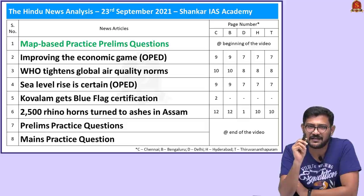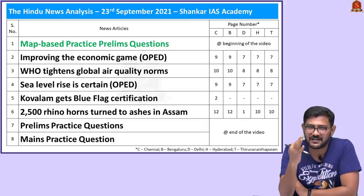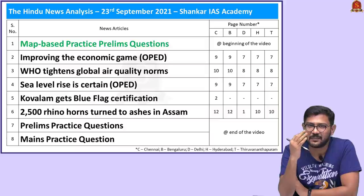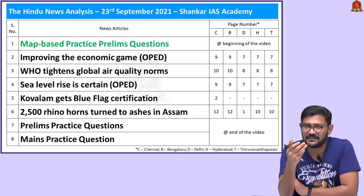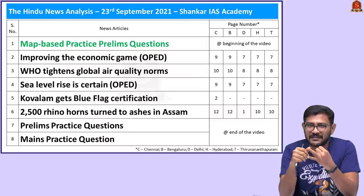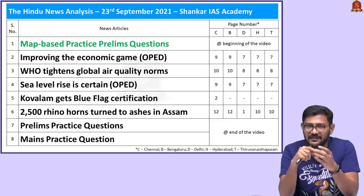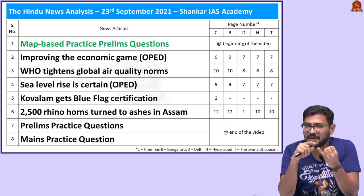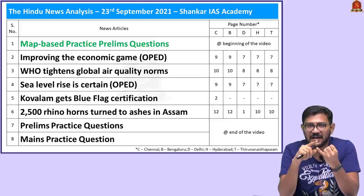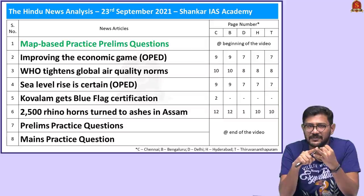The nine members are India, China, Russia, Pakistan, Kazakhstan, Uzbekistan, Tajikistan, Kyrgyzstan, and Iran. The remaining observer states are Afghanistan, Belarus, and Mongolia.